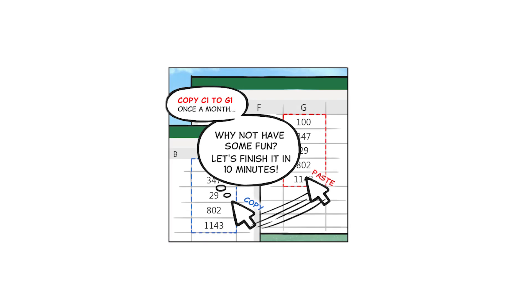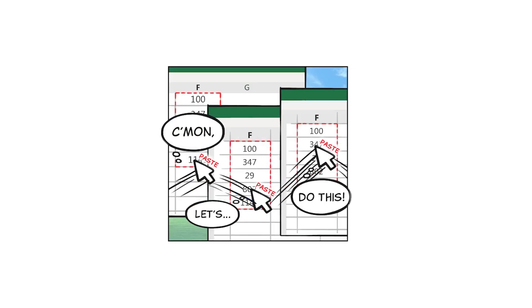A common problem that organizations face is that the same data needs to be accessed by different users for different reasons. You may end up creating multiple sheets with similar information presented in different formats, depending on the audience.